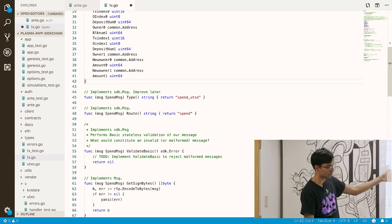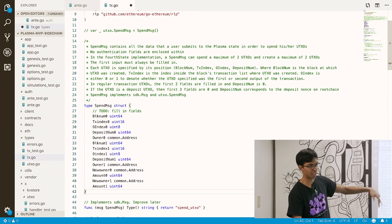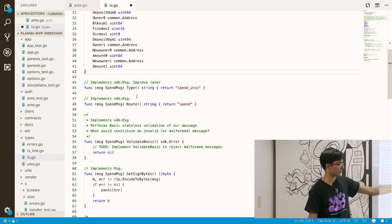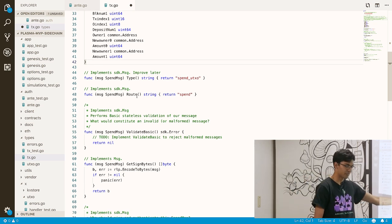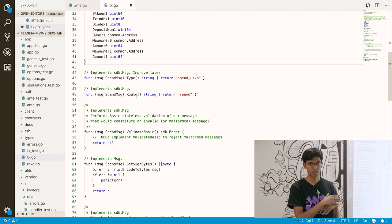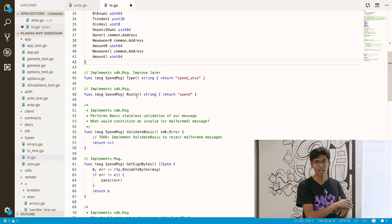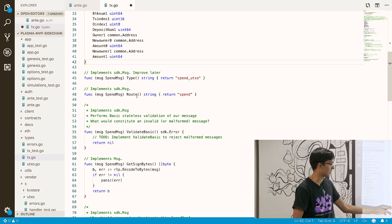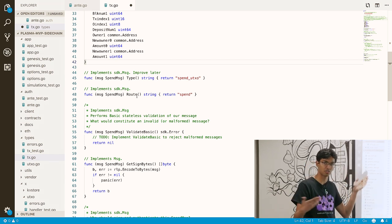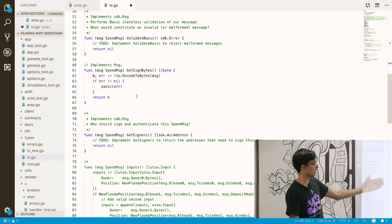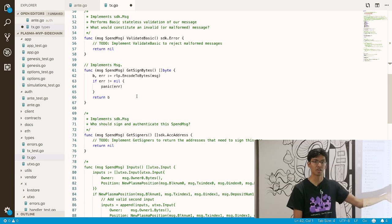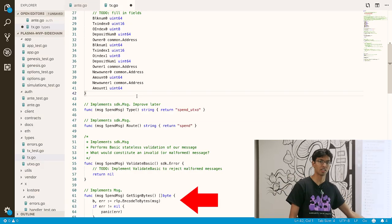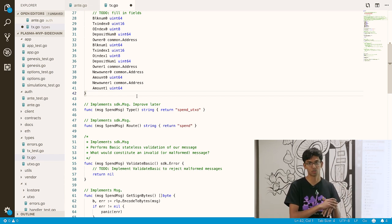We now want to implement the rest of SDK.message. SpendMessage implements the SDK.message interface, which has methods: Type and Route (just strings), ValidateBasic (sanity checks so any full node can reject malformed messages), GetSignBytes (the bytes that addresses need to sign over), and GetSigners (which addresses need to sign). RLP is the encoding format Ethereum uses, and since we need to be compatible with the Ethereum root chain, we use RLP as well.